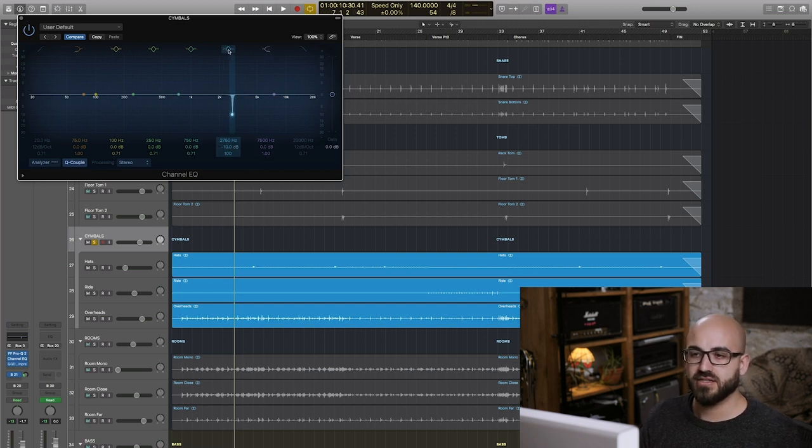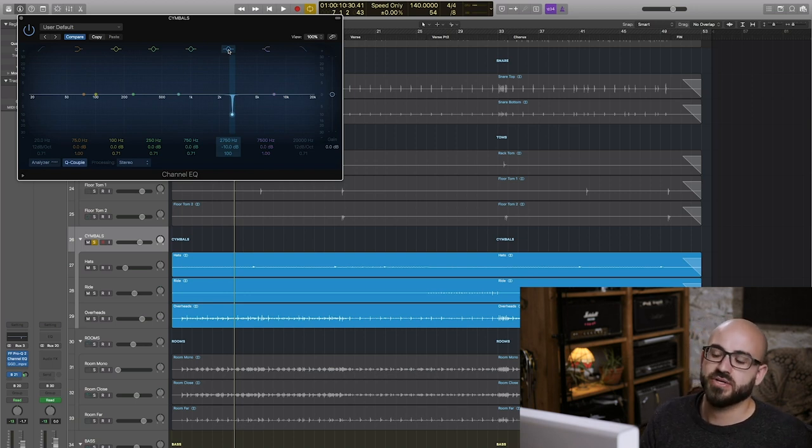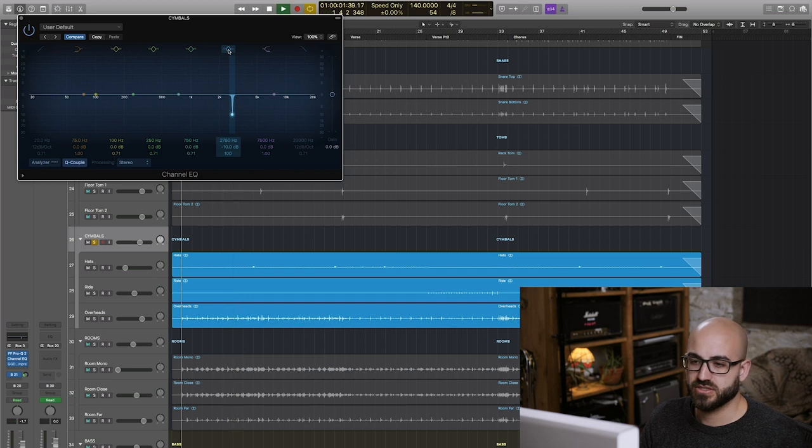I'll hit play with this on and then I'll un-bypass it and you'll suddenly hear this kind of whistling frequency up here in the overheads.